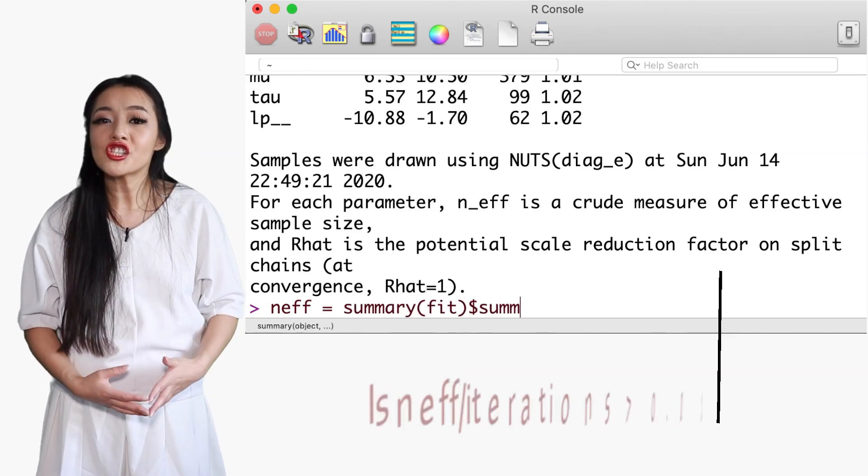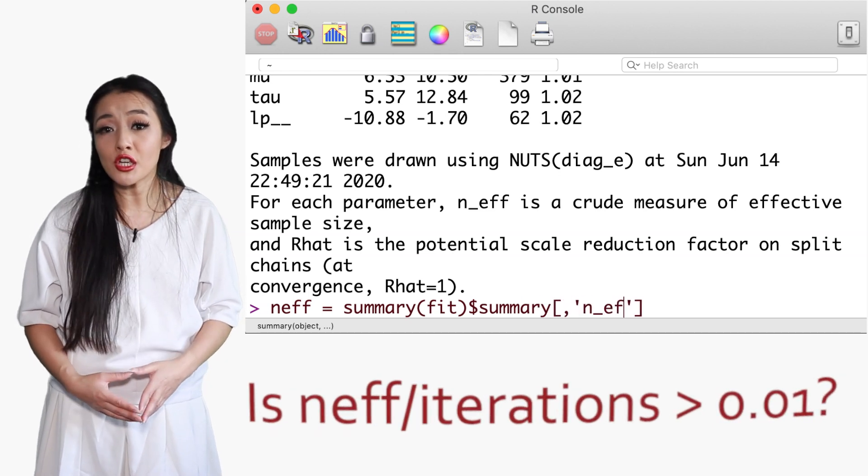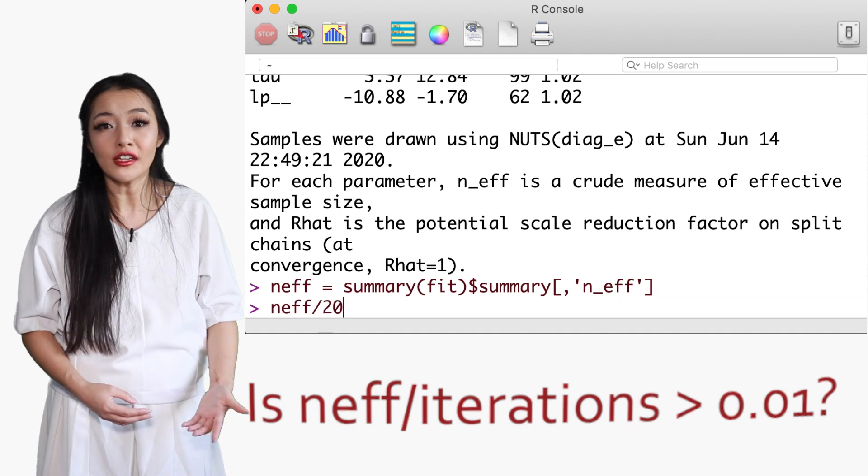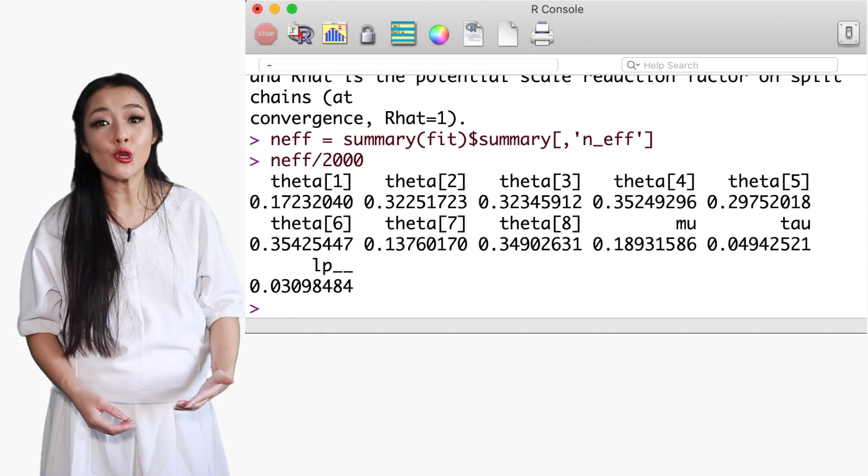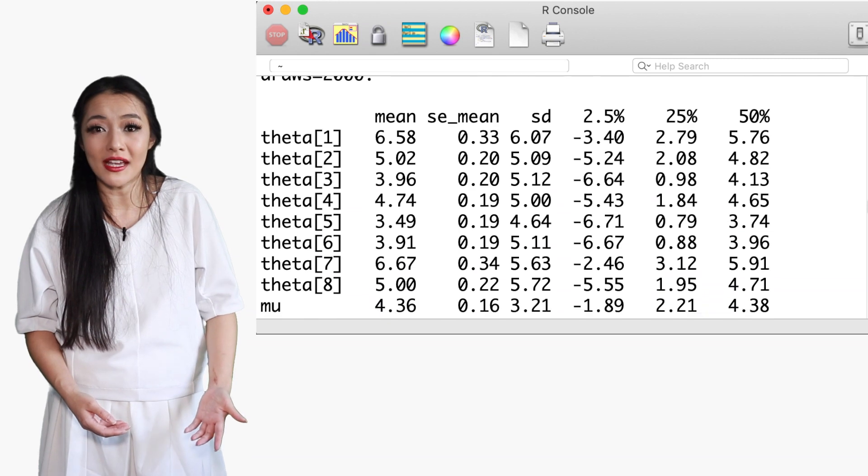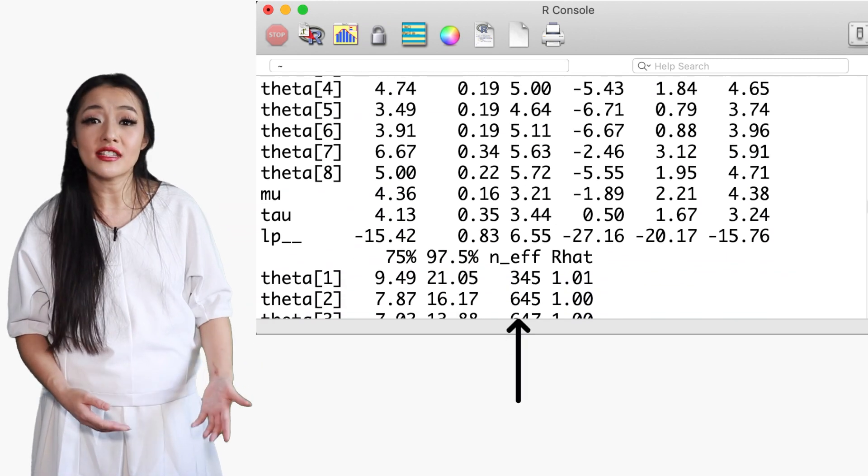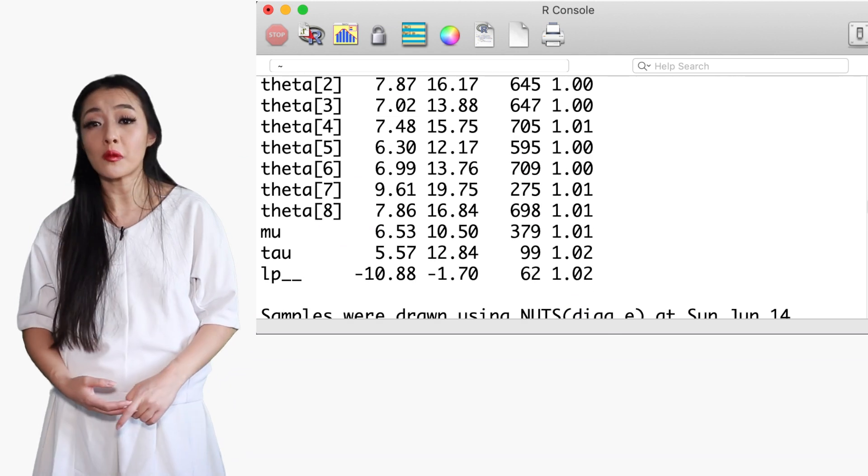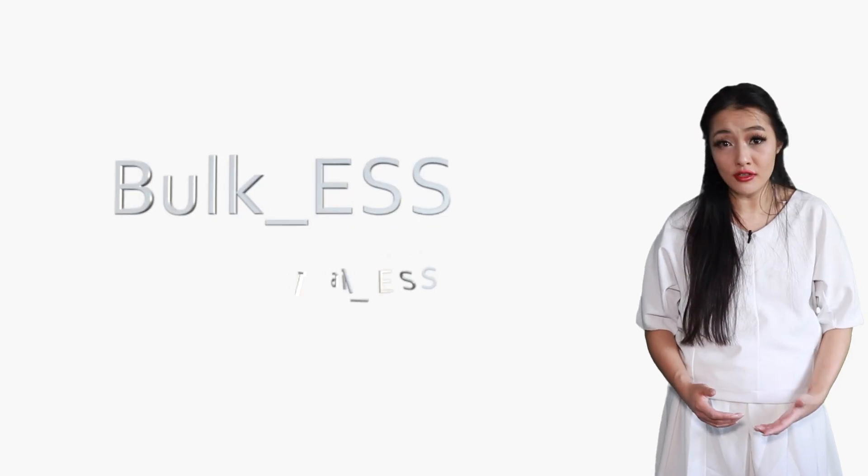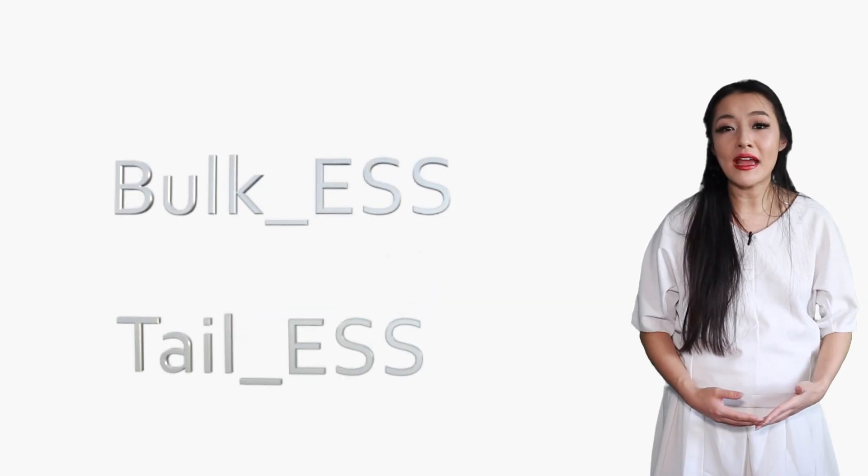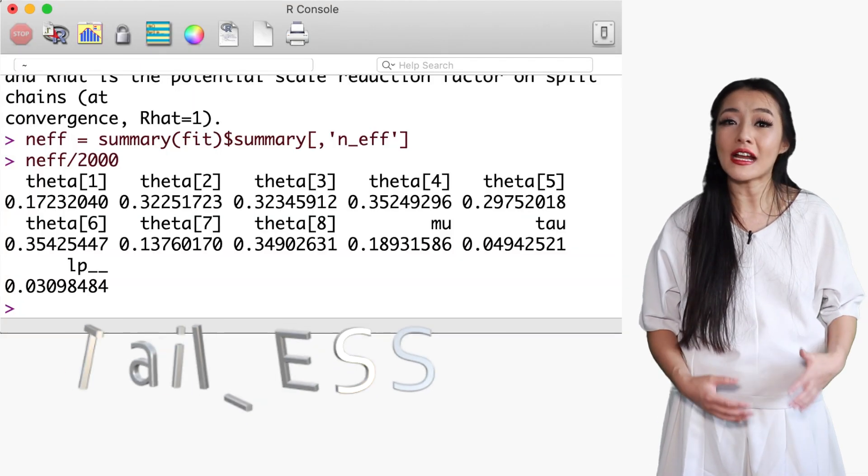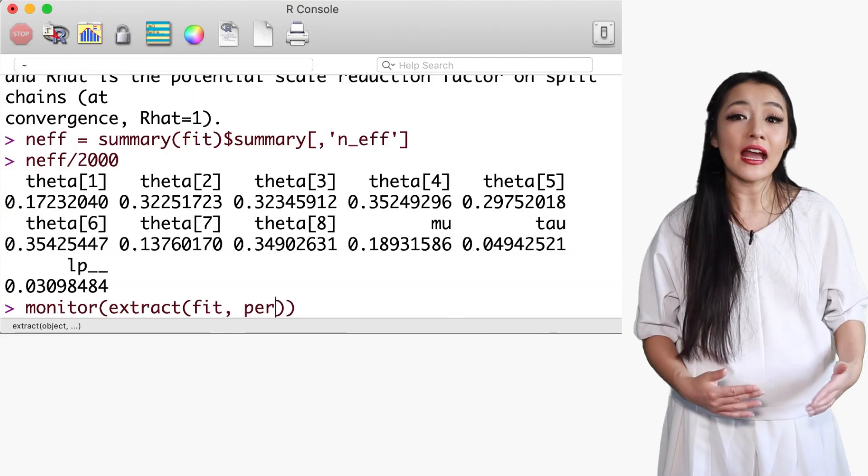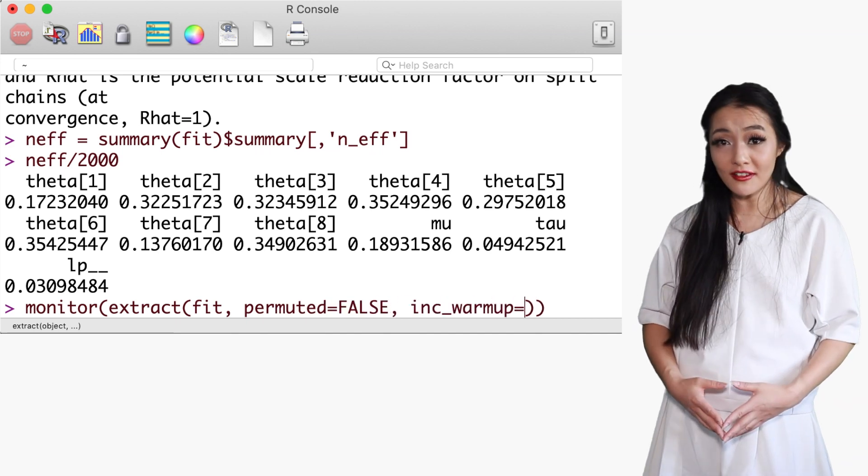The ratio of effective samples to total iterations should be greater than 0.01, otherwise the samples may be biased and the true effective sample size overestimated. The number of effective samples of each parameter is the second to last column when you print the fit. Note that when you ran the fit, warnings appeared about bulk_ESS and tail_ESS. These are measures of the effective sample size for the bulk and tail of the posteriors respectively, and can be accessed with the monitor function.